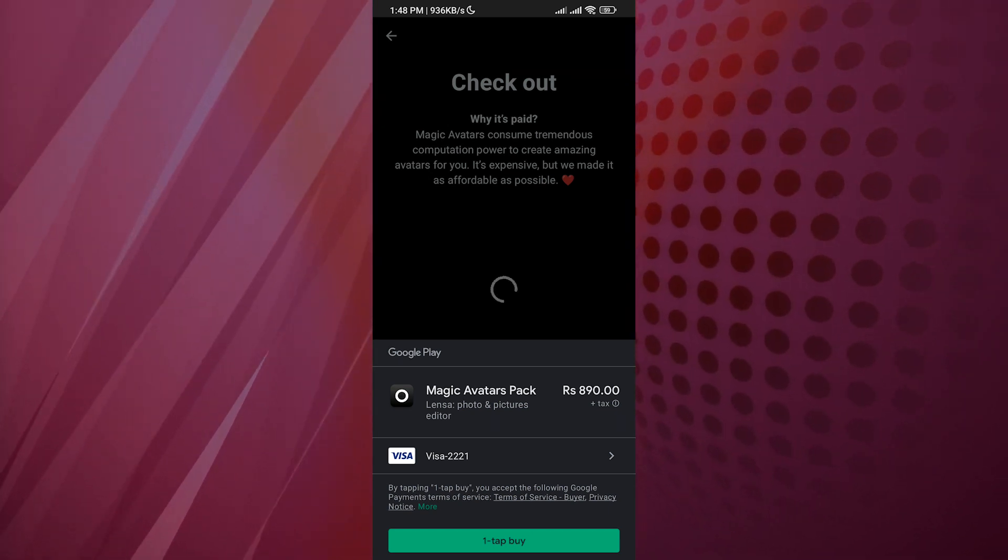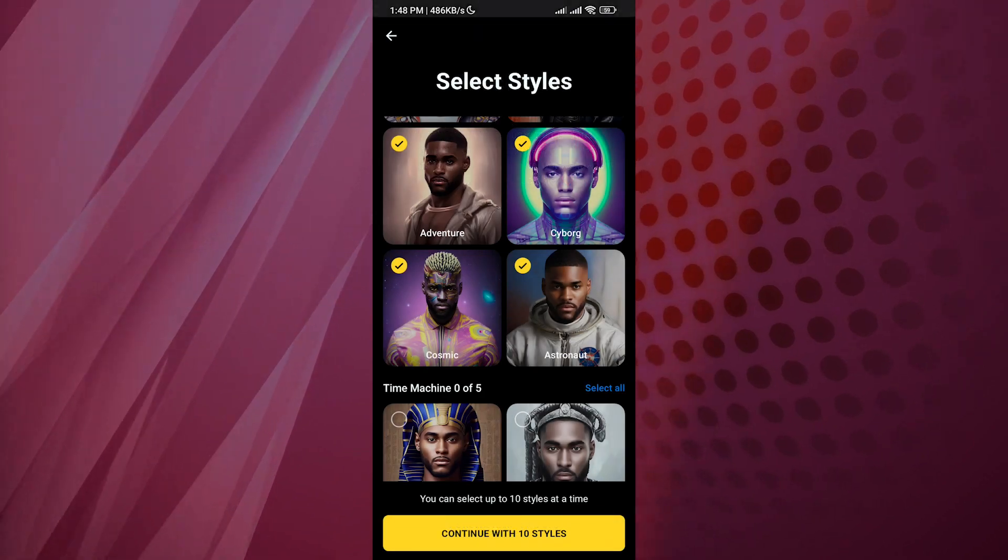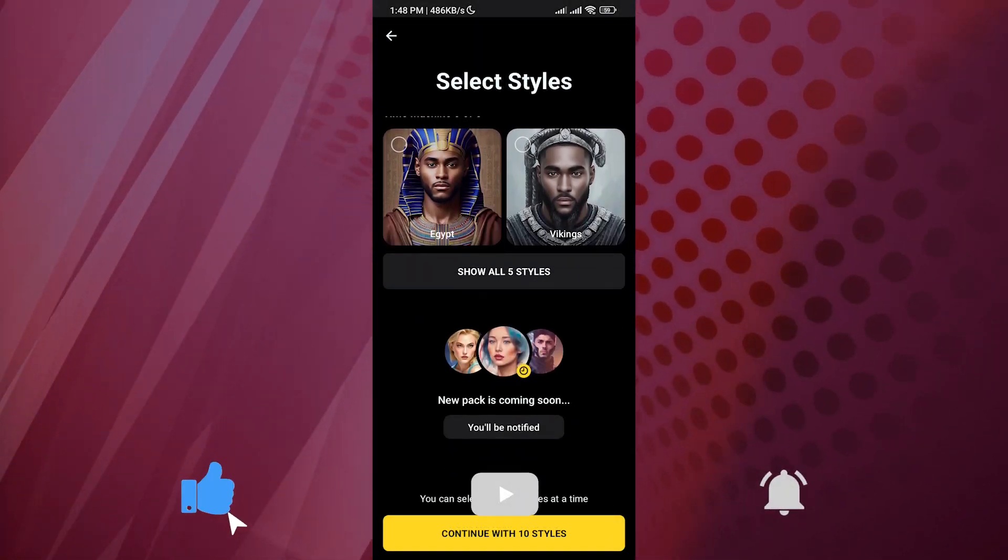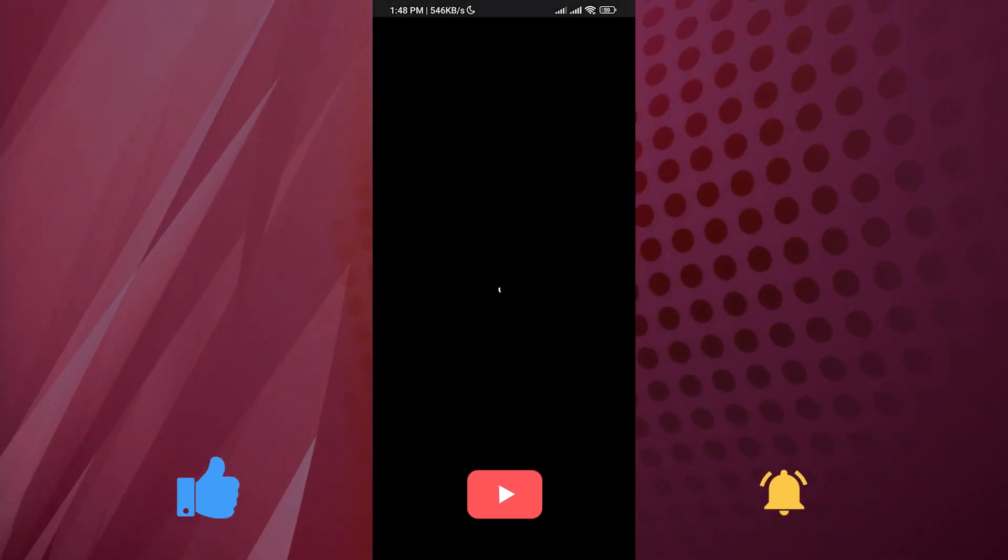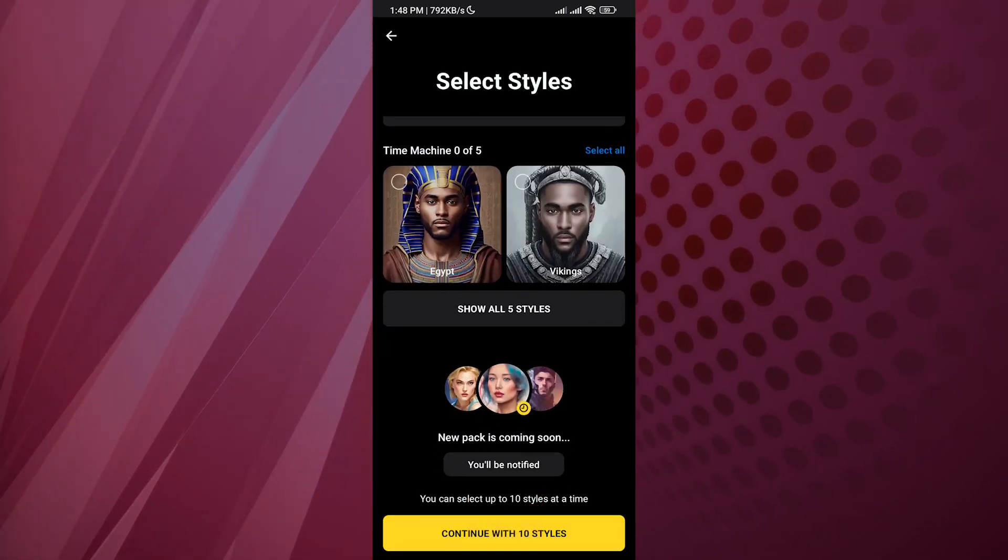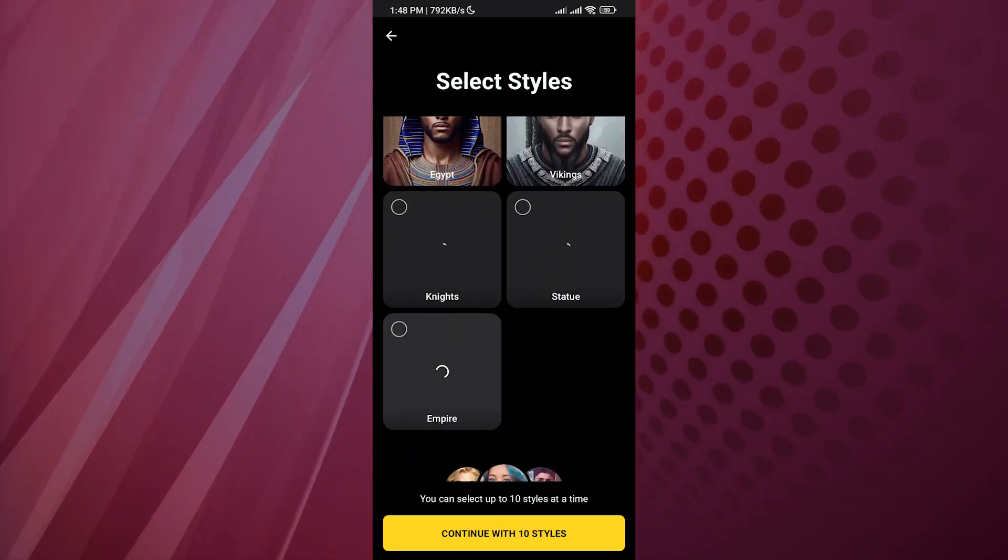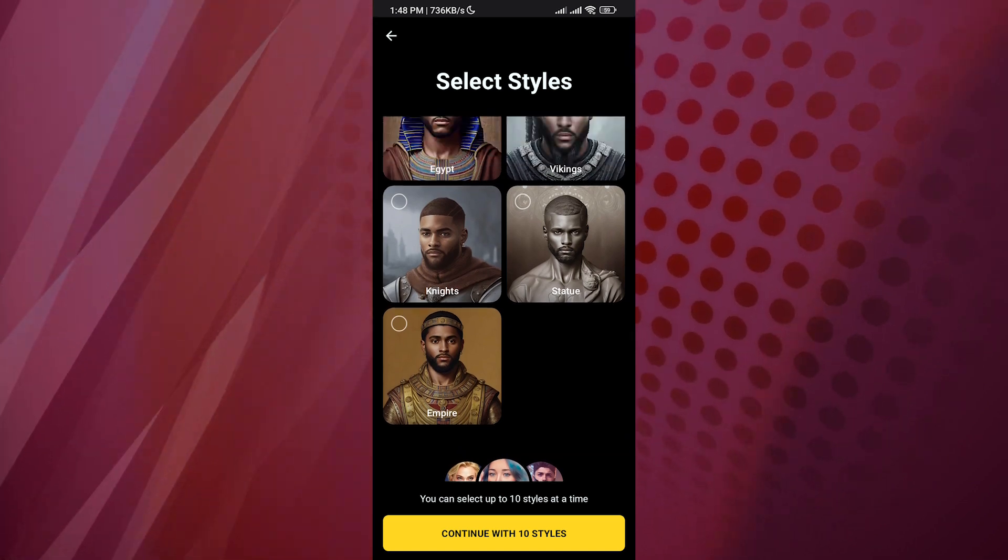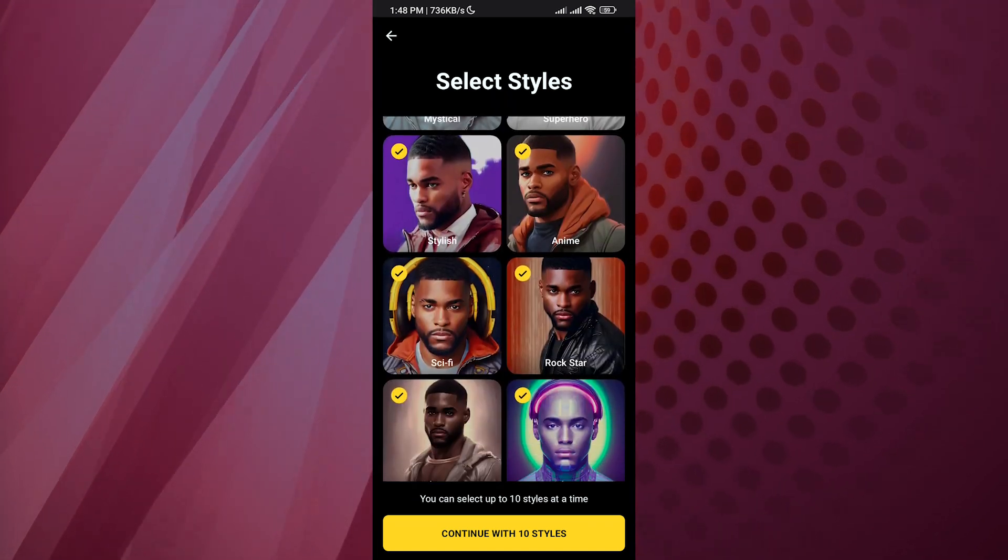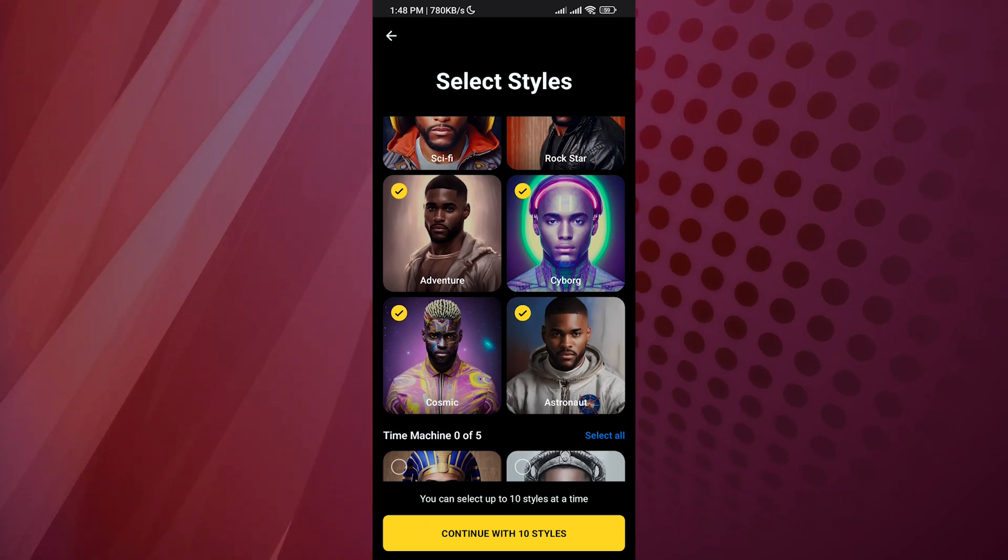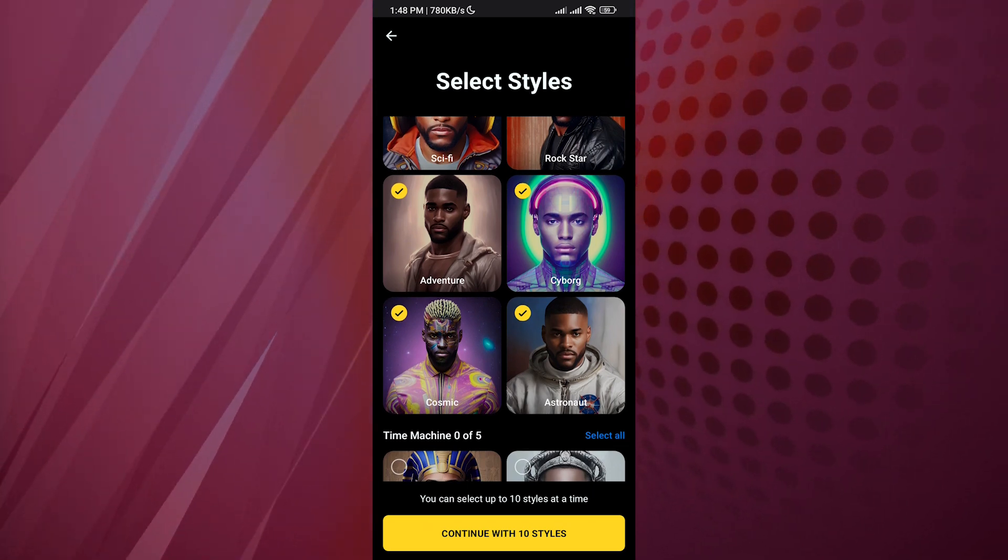It's going to show you your avatars just like this. As shown here on the screen, it will show avatars with different styles and scenarios where you can be a knight, a viking, an anime character, a cyborg, an astronaut, or something like this.